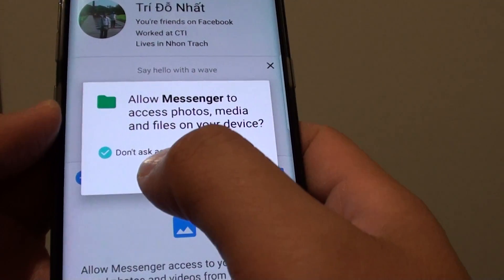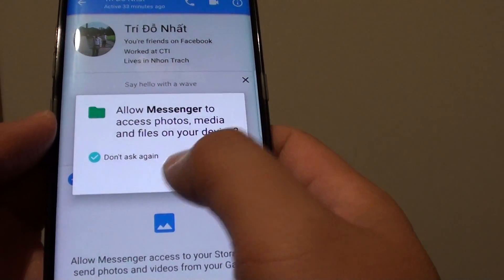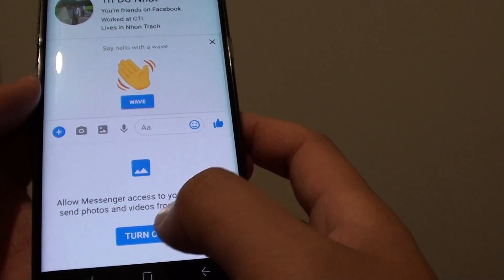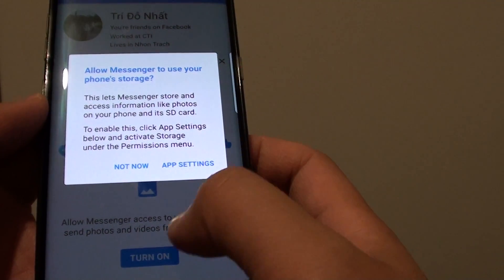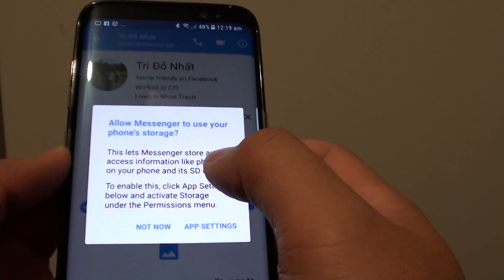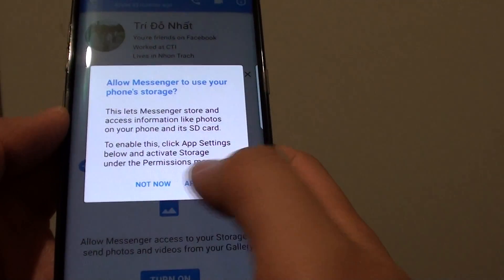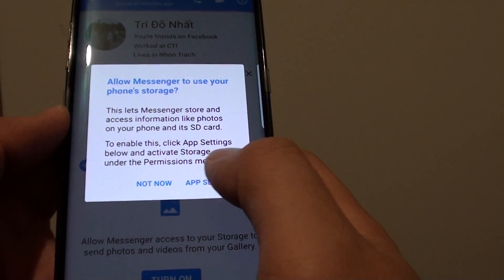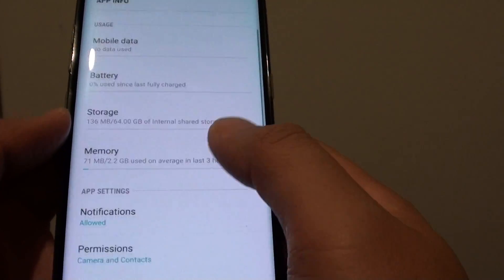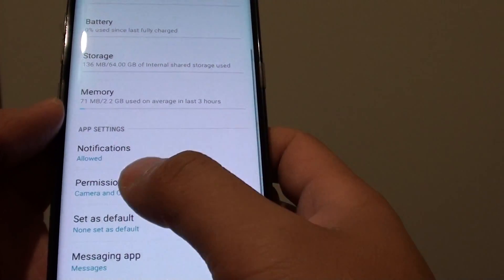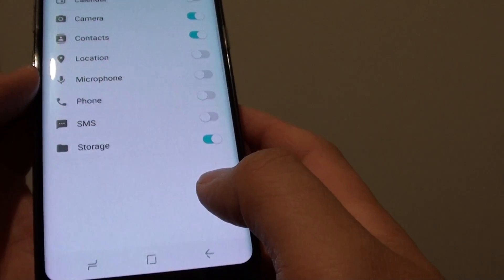If you choose don't ask again, then it will not show on the screen. When you tap on the turn on button, a different popup message will appear. You can tap on app settings, and from there go down to permissions and turn it back on. And that's it.